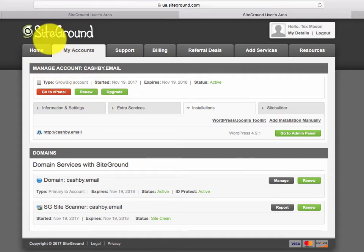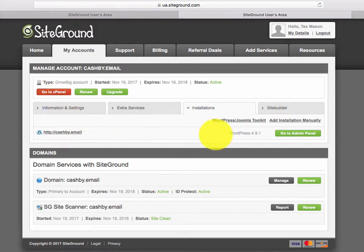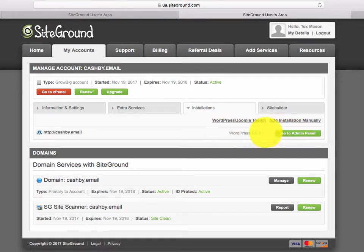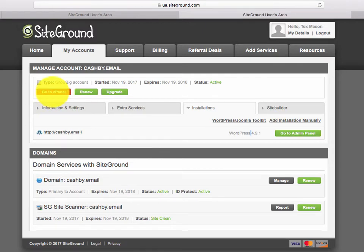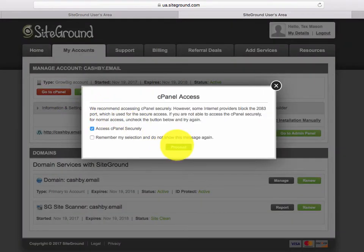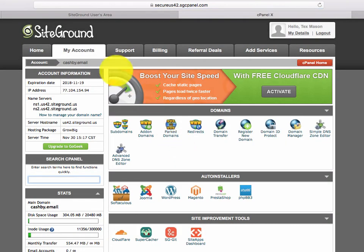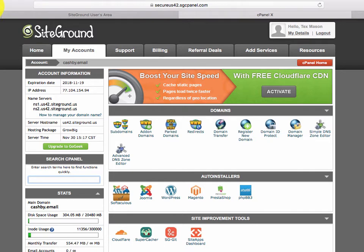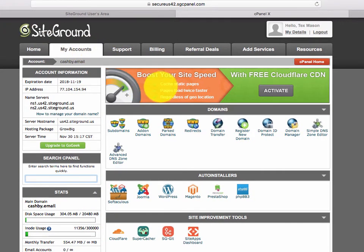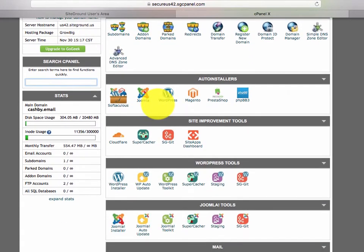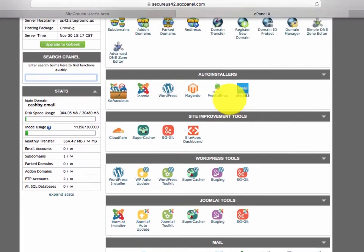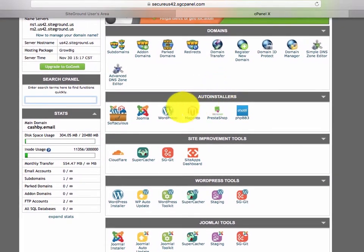So you have the host which is SiteGround, you have the domain name, you have the cPanel which is the control panel, and then you have an admin panel. I'm going to freshly install WordPress on this domain so I can get to the admin panel. We're going to go to the cPanel first — this can be a little overwhelming, but I'm directing you to exactly what you need to do to get your website up.